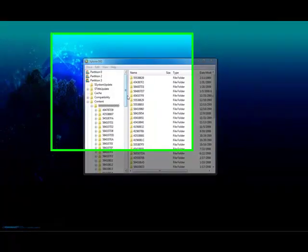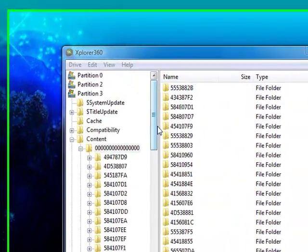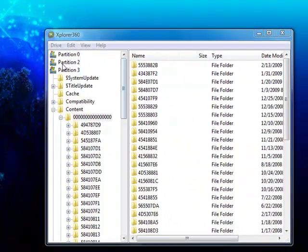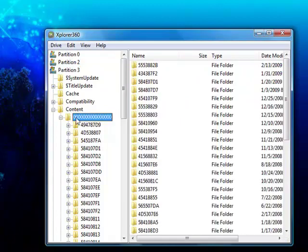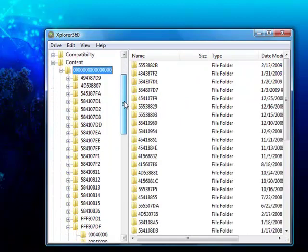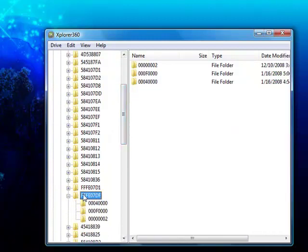First, you need to open Explorer 360 and go to Partition 3, then Content, then OOOO kleiner. Then scroll down until you get to FFFEO7DF and open that.